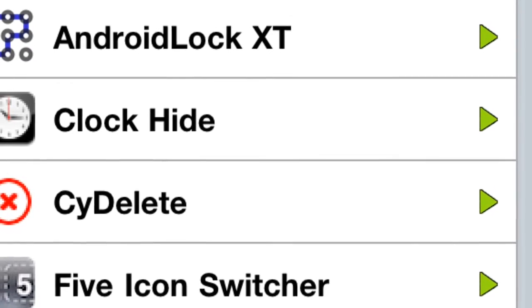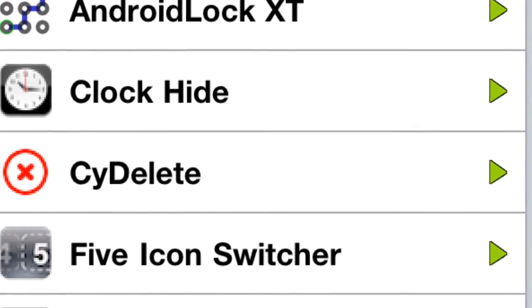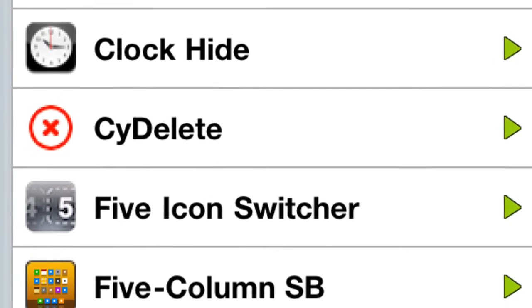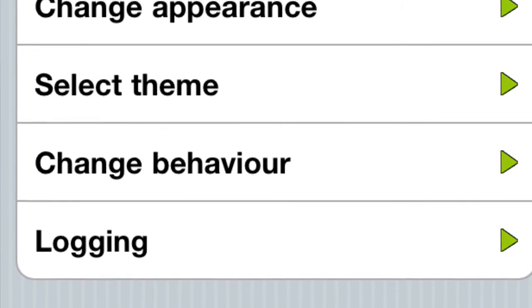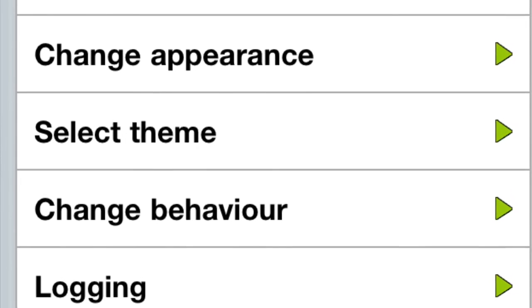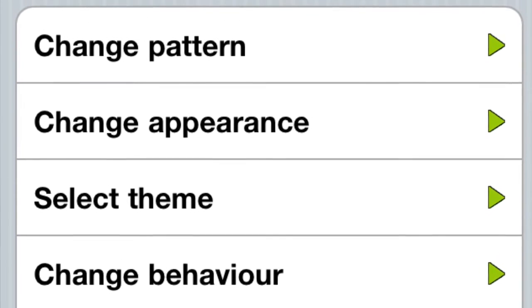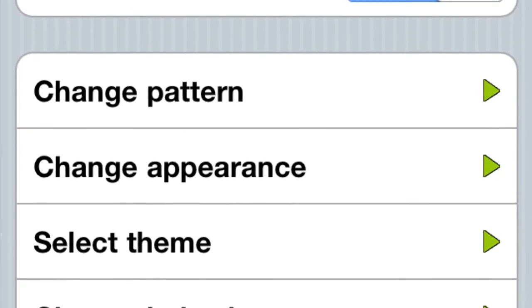When you're done with all that, all you have to do is go into Settings and then click on Android Lock XT. Once you get Android Lock XT, it's going to be unenabled, so what you have to do is there's a little switch at the top right corner and you click on it. Then you click on Draw New Pattern.